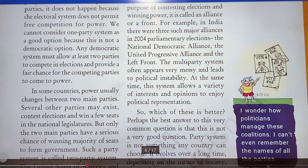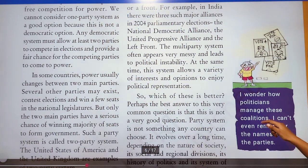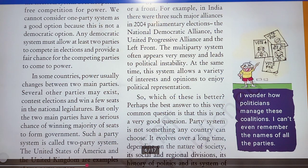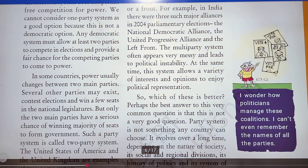The multi-party system often appears very messy and leads to political instability. At the same time, this system allows a variety of interests and opinions to enjoy political representation.